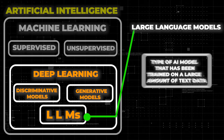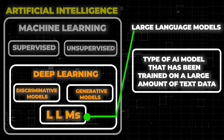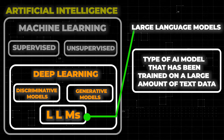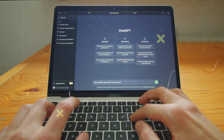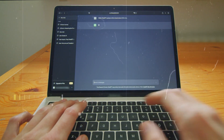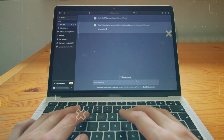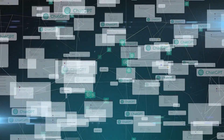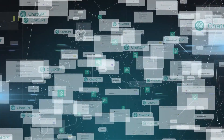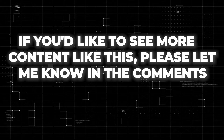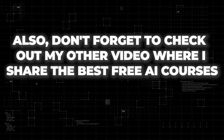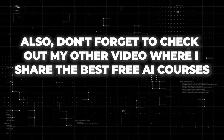Large language models are a type of AI model that has been trained on a large amount of text data. These models can understand and generate human language, and they're getting more and more advanced all the time. For example, have you wondered how your sentence gets completed after typing a few words? It's the LLM that does the prediction based on data it has collected over time. If you'd like to see more content like this, please let me know in the comments. Also, don't forget to check out my other video where I share the best free AI courses.